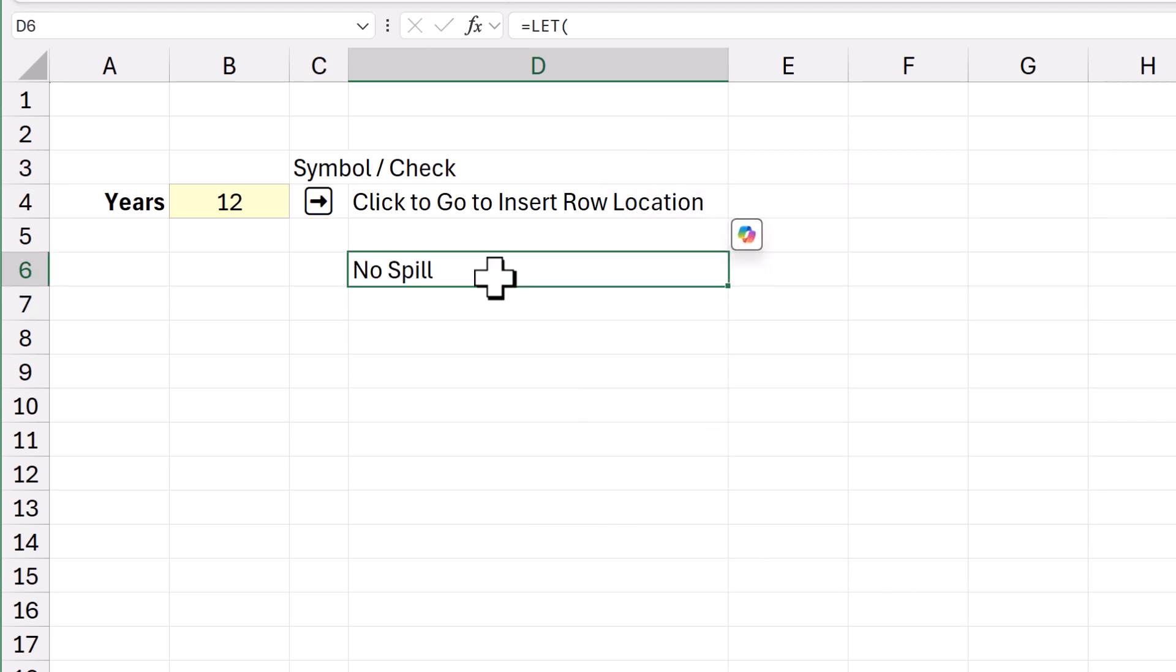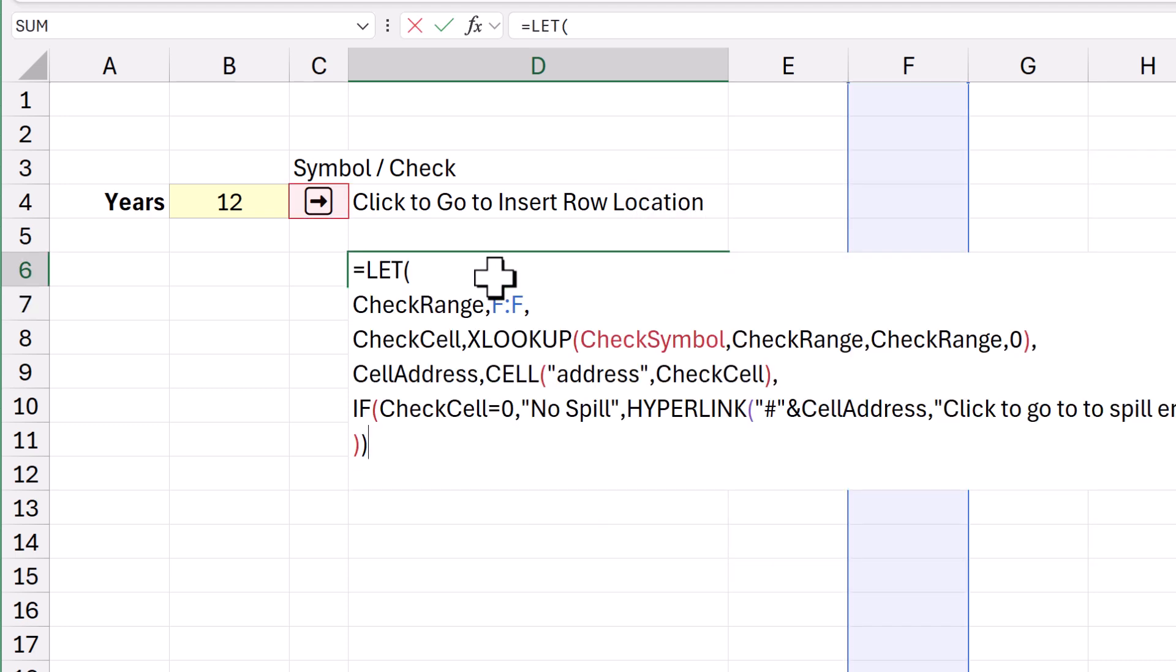So, why is it saying no spill? It's because I'm referring to column F. I'm not referring to the proper column. Now, the reason I didn't go straight to the proper column is I found the syntax entry just breaks sometimes when I'm referring to jumping back and forth.